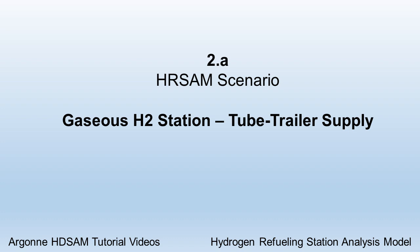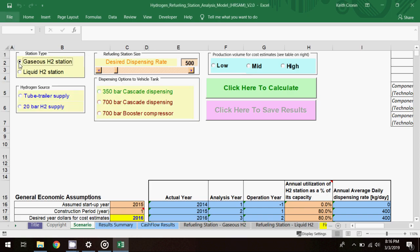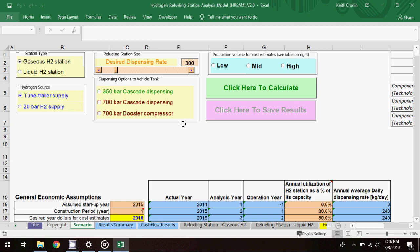In the HRSAM model, I'll begin on the scenario worksheet and specify the input parameters for the first scenario example. I'll select Gaseous H2 Station as the station type, then Tube Trailer Supply as the hydrogen source. I'll set the dispensing rate at 300 kg per day, and select 350 bar Cascade Dispensing as my dispensing option.